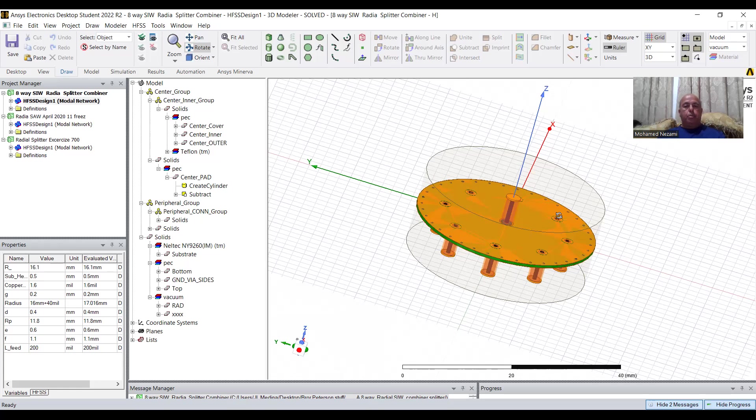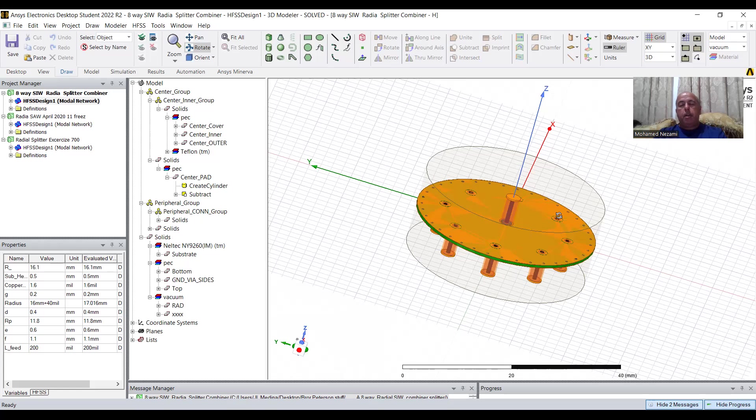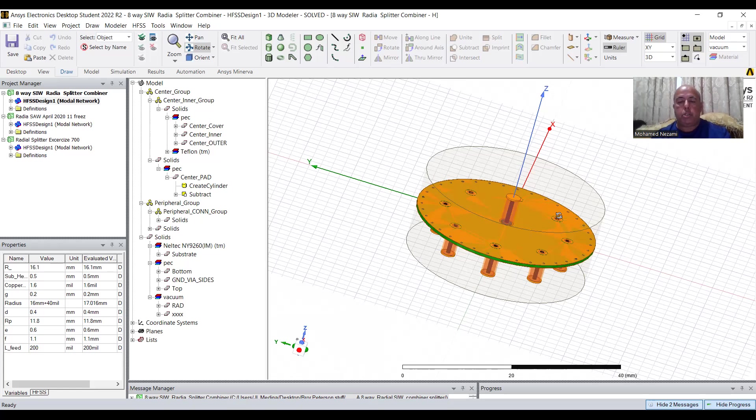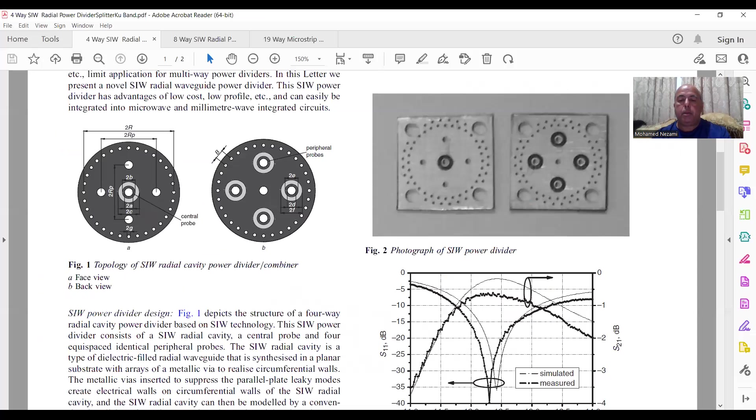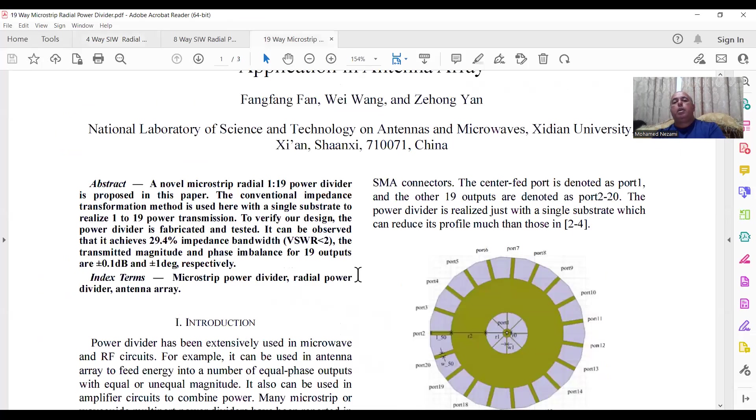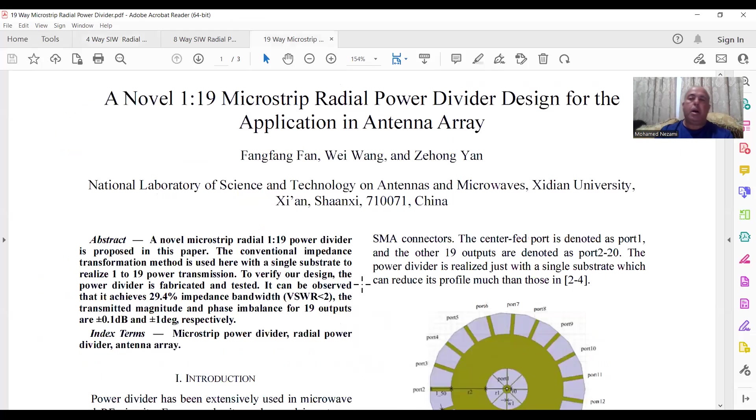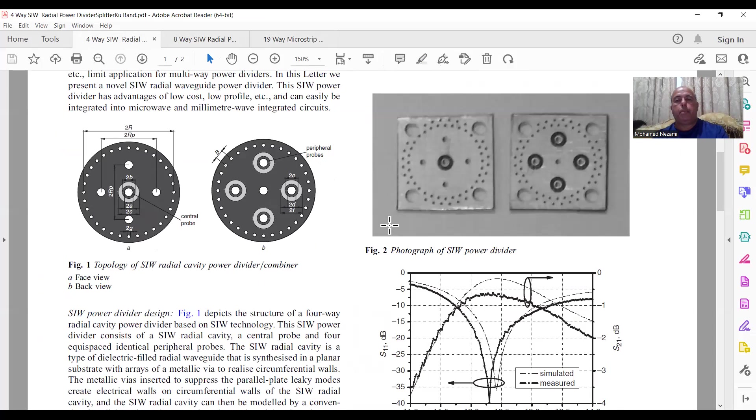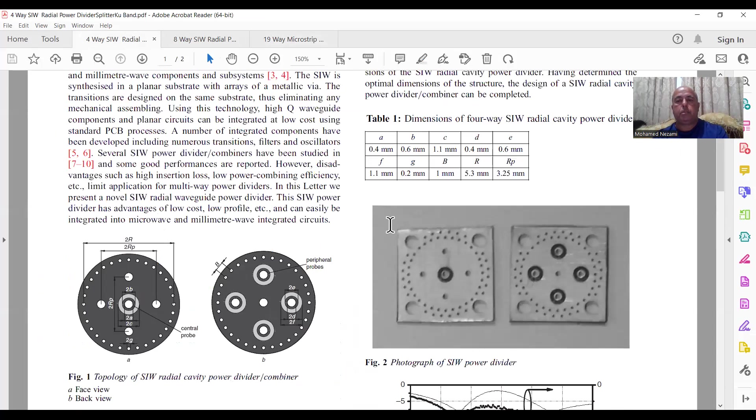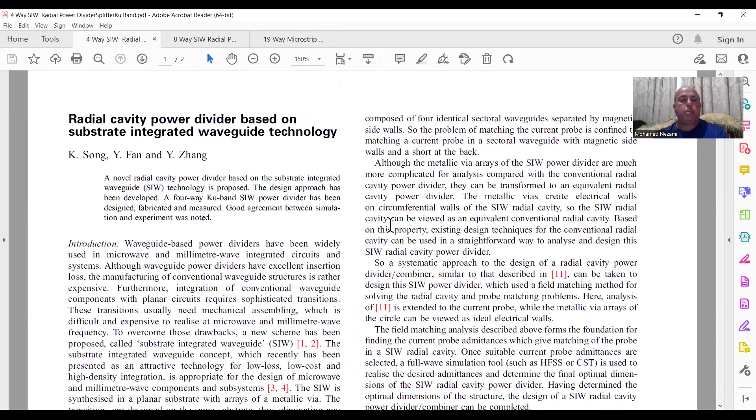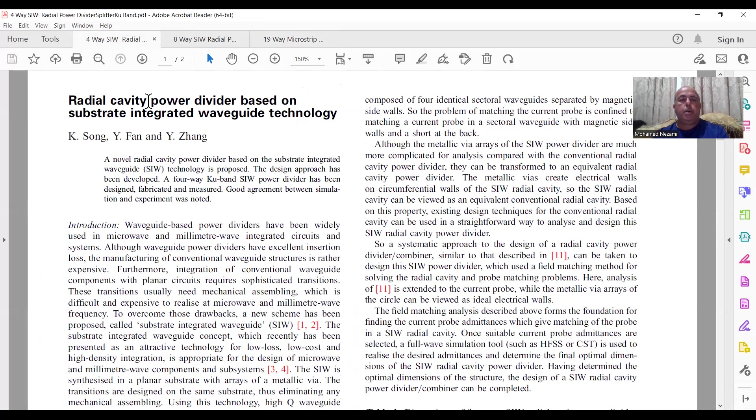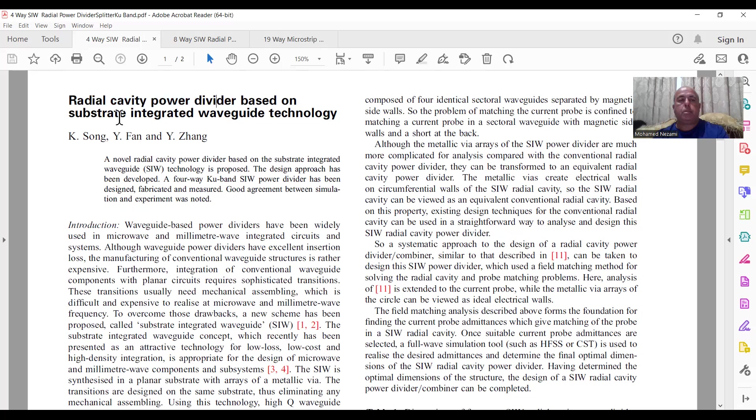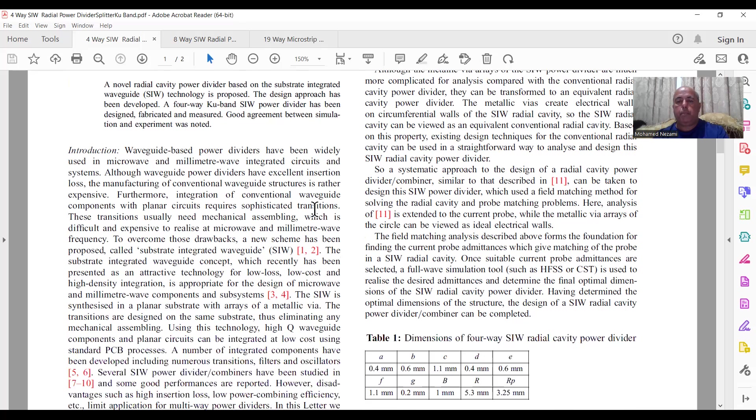And there are a lot of reasons to do this. So I will be going through these in the next few presentations. I started out today with the first one, which is to look at the planar radial combiners. So what I did is I took three articles on the IEEE conferences and papers. The first one is a radial cavity power divider based on substrate integrated wave technology.